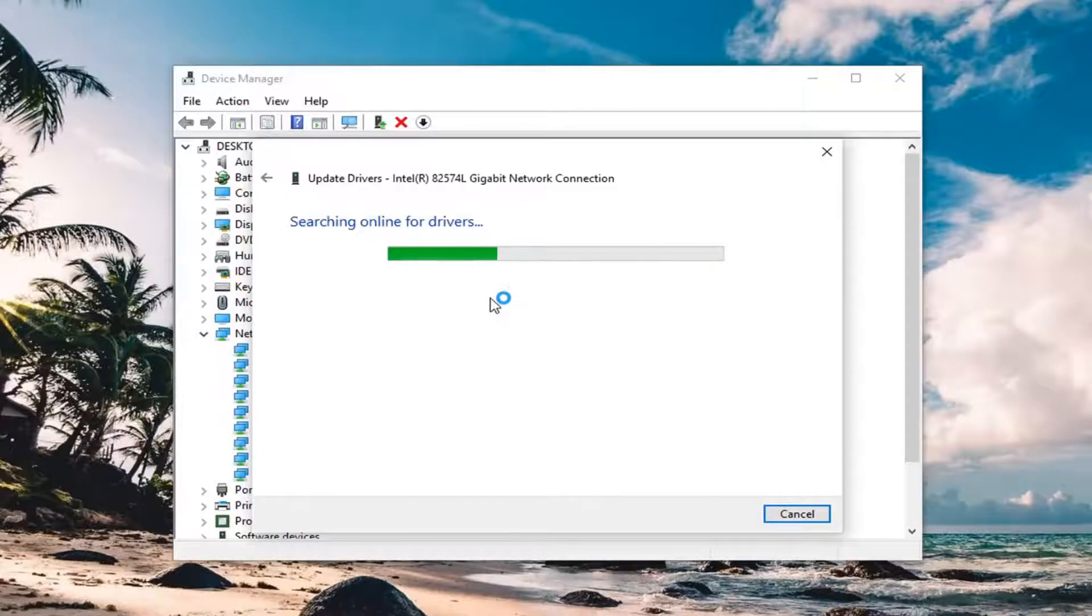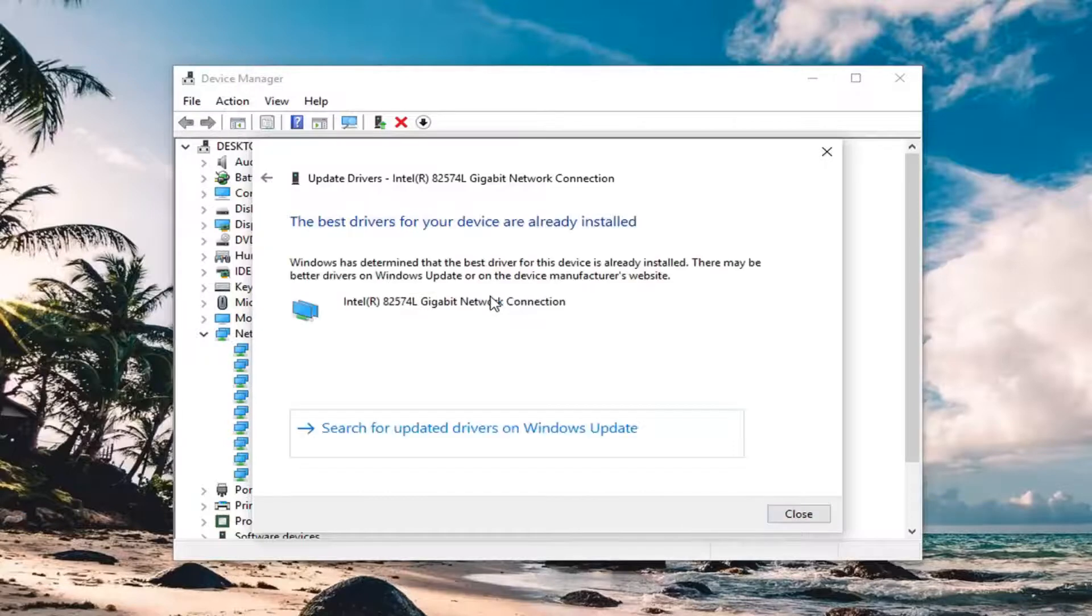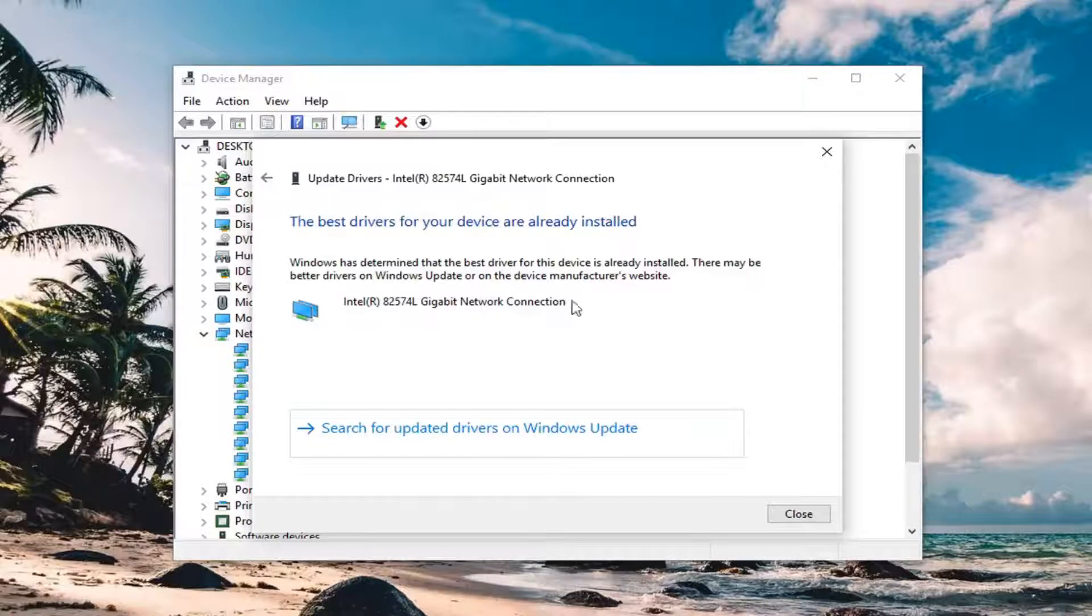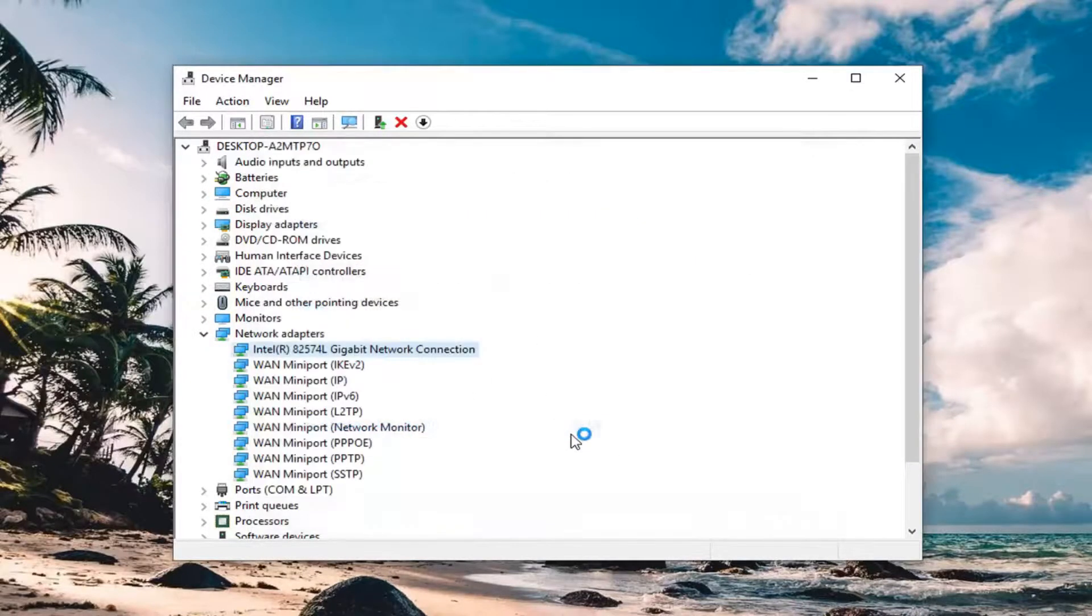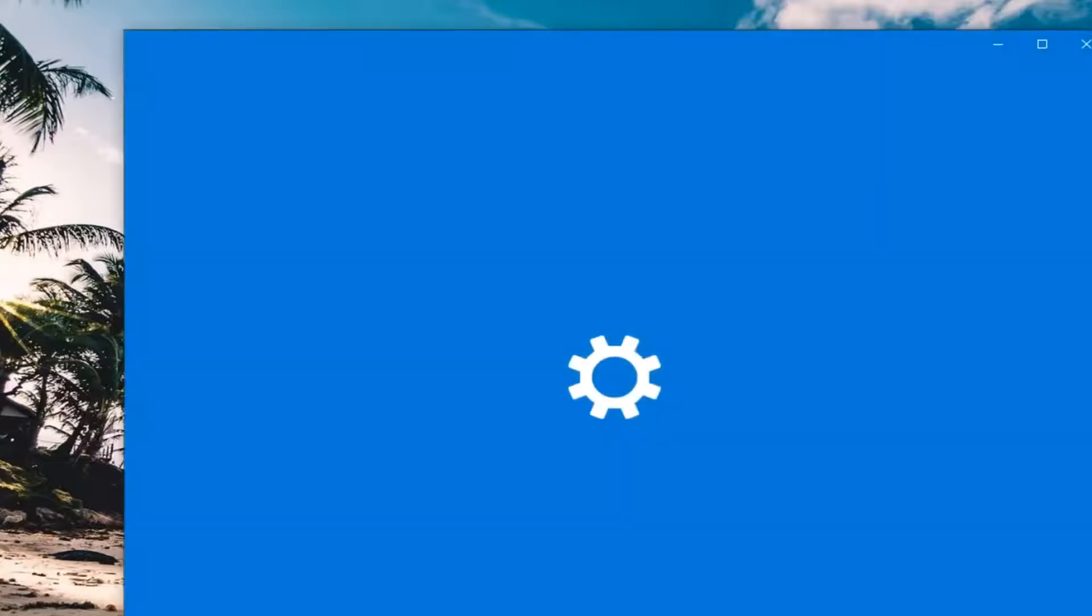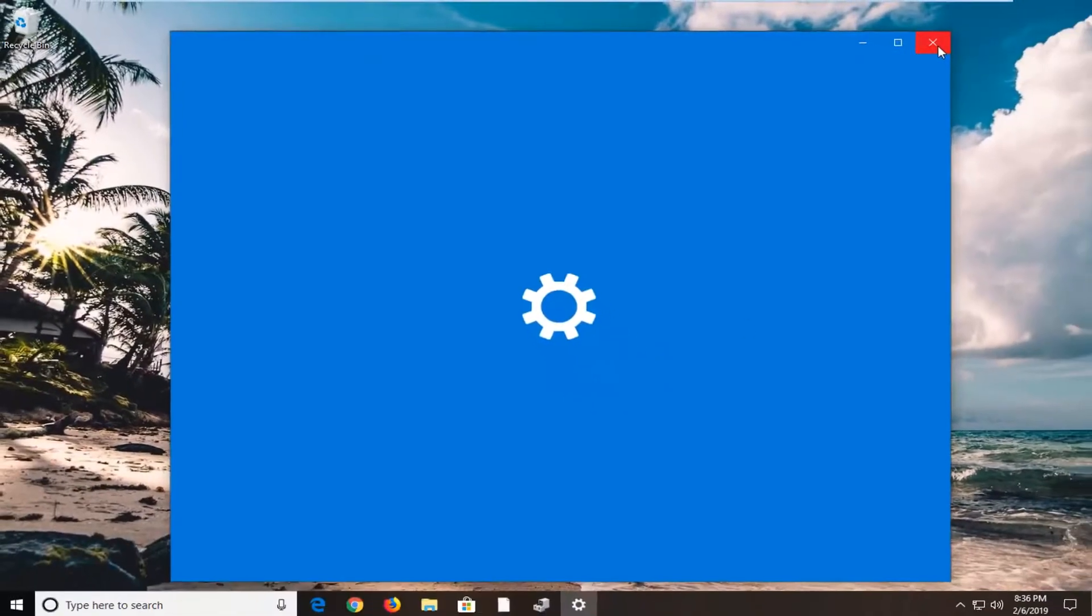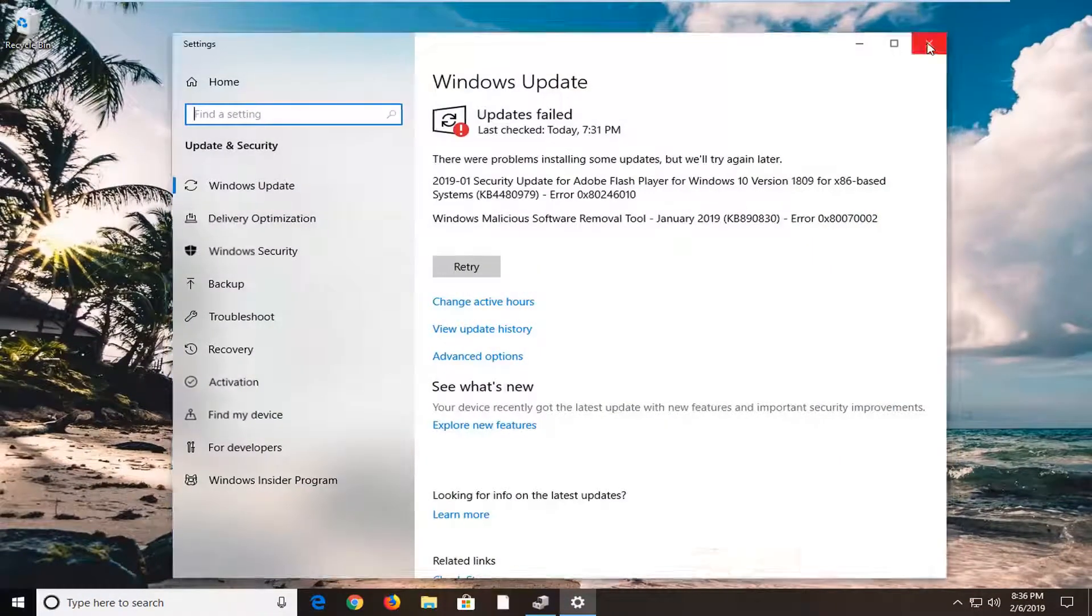You can always try system restore as well to restore your system back to an earlier time. I've done that before, so that can be successful. That's something you can try in addition to what I've shown in this tutorial. You can see the best drivers for your device are already installed. If you search for updated drivers on Windows Update, it will open up Windows Update here, which I don't know if you really want to do, but hey, it's worth a shot.